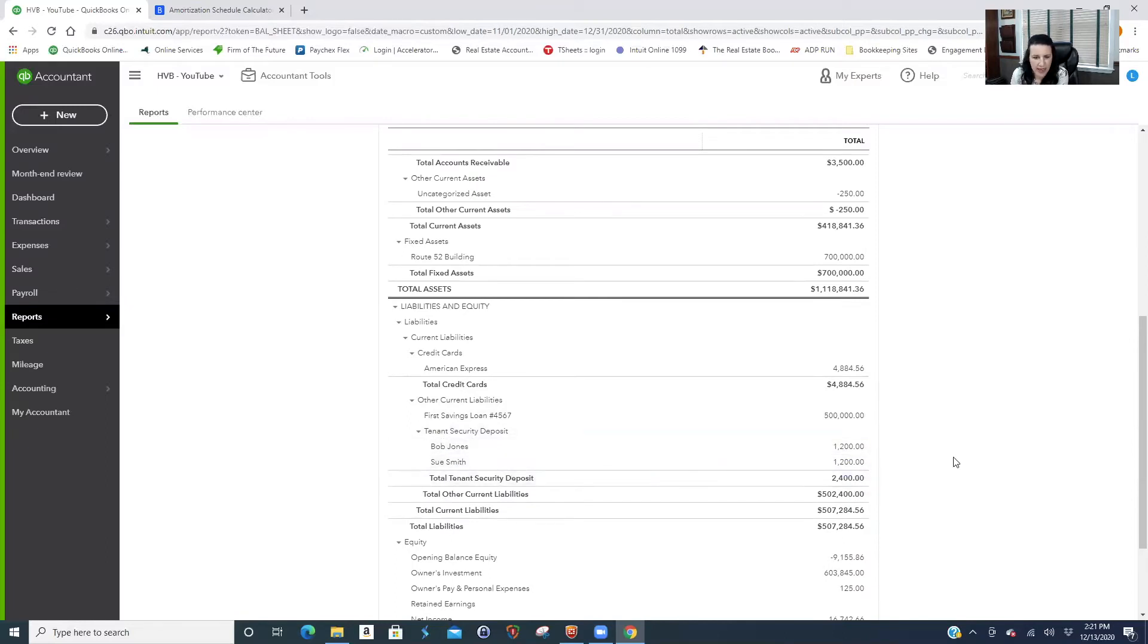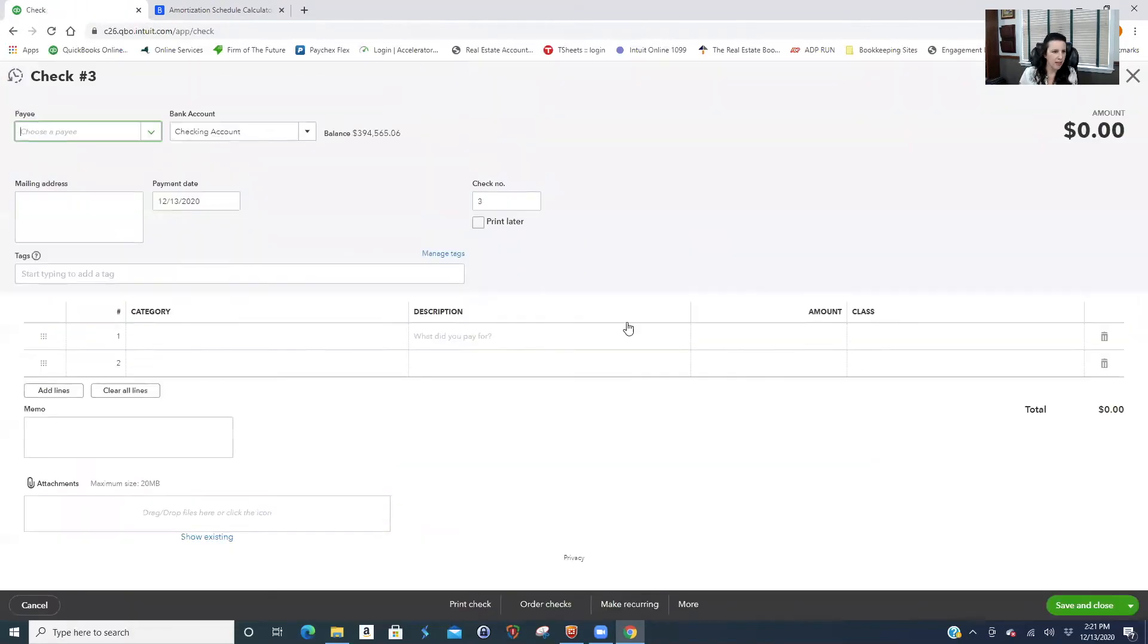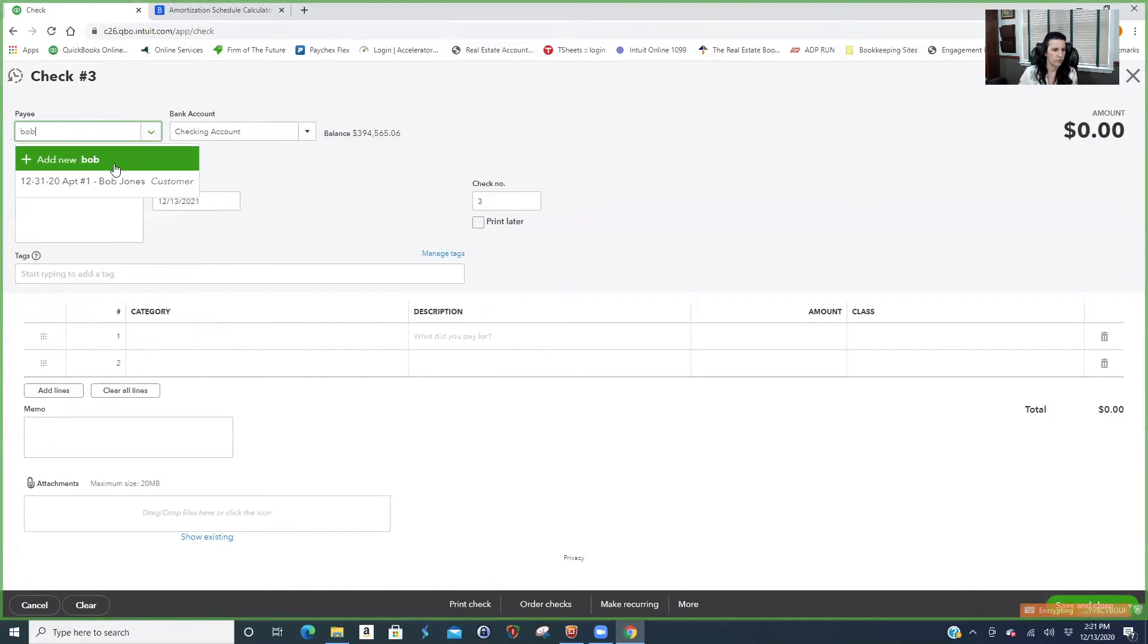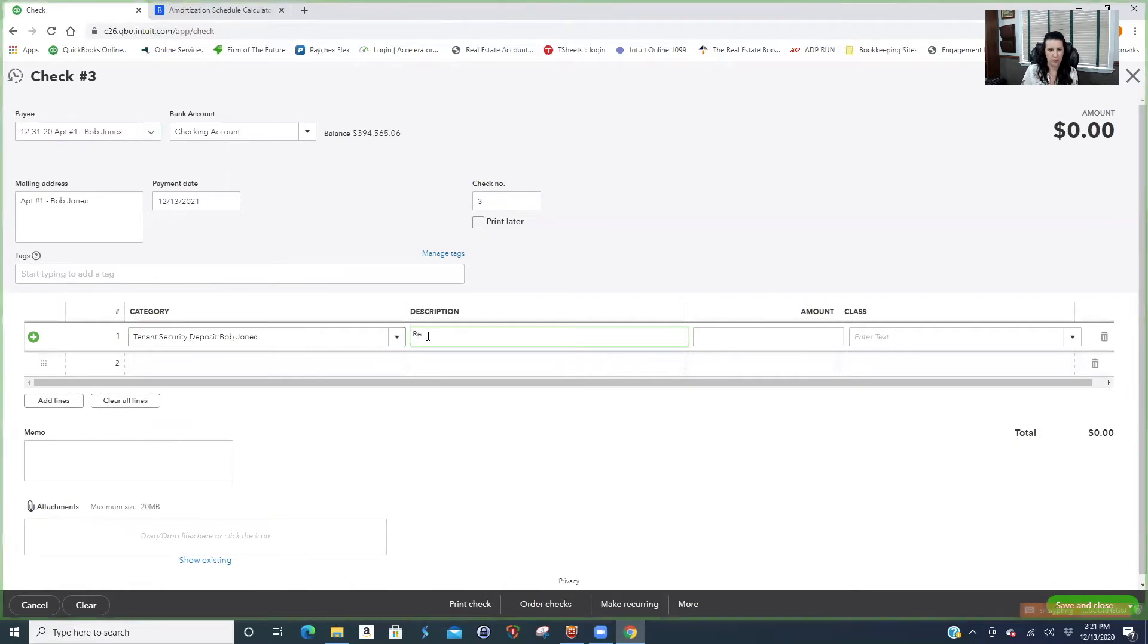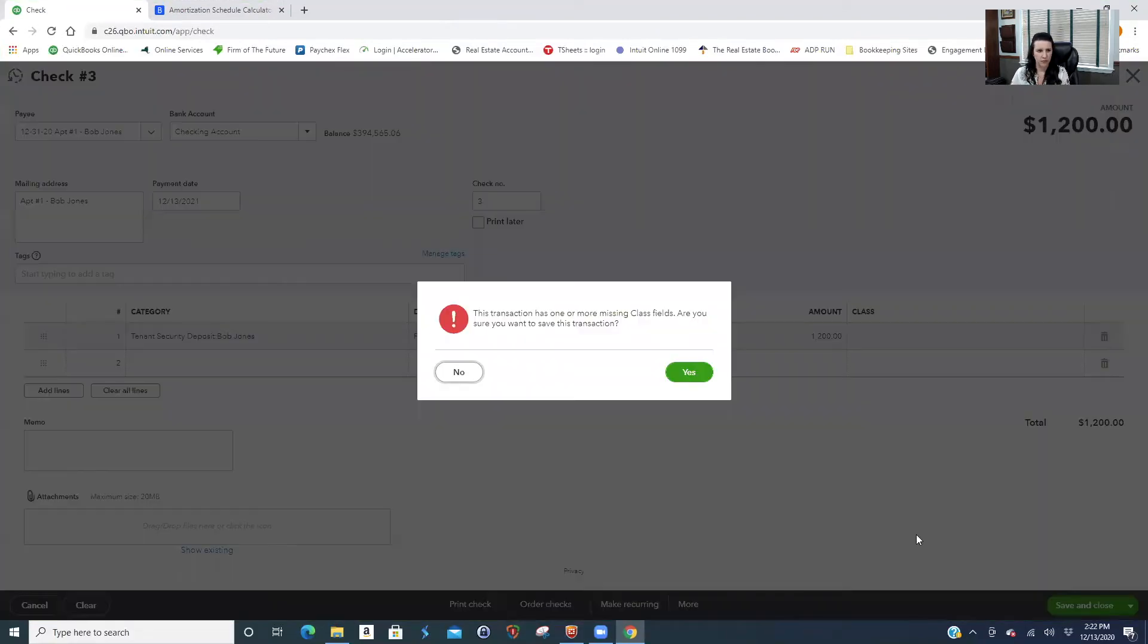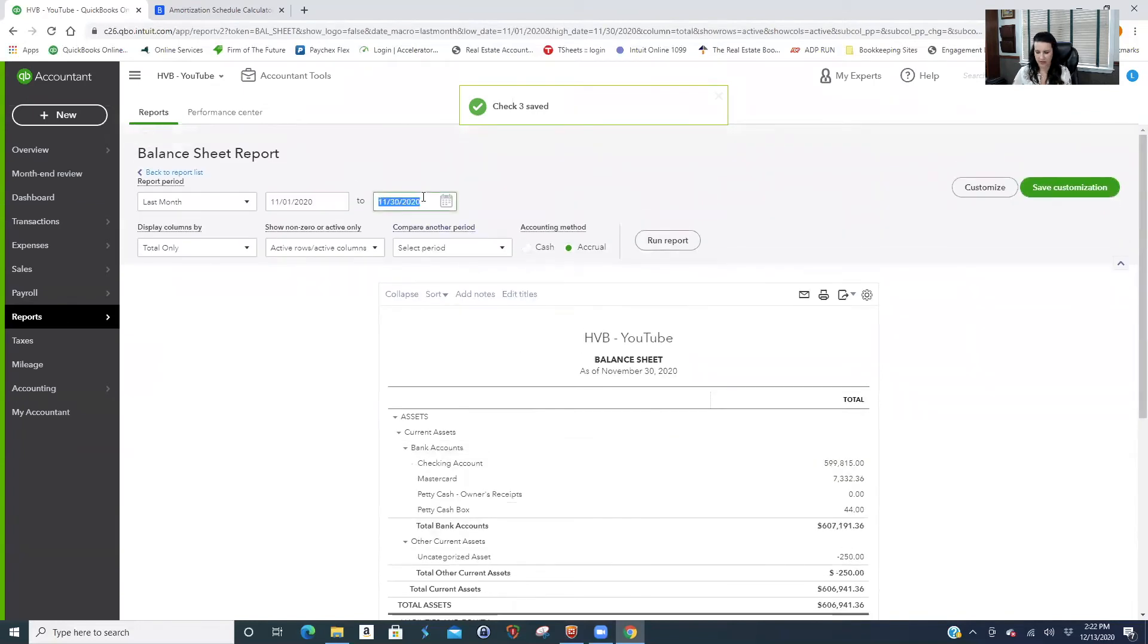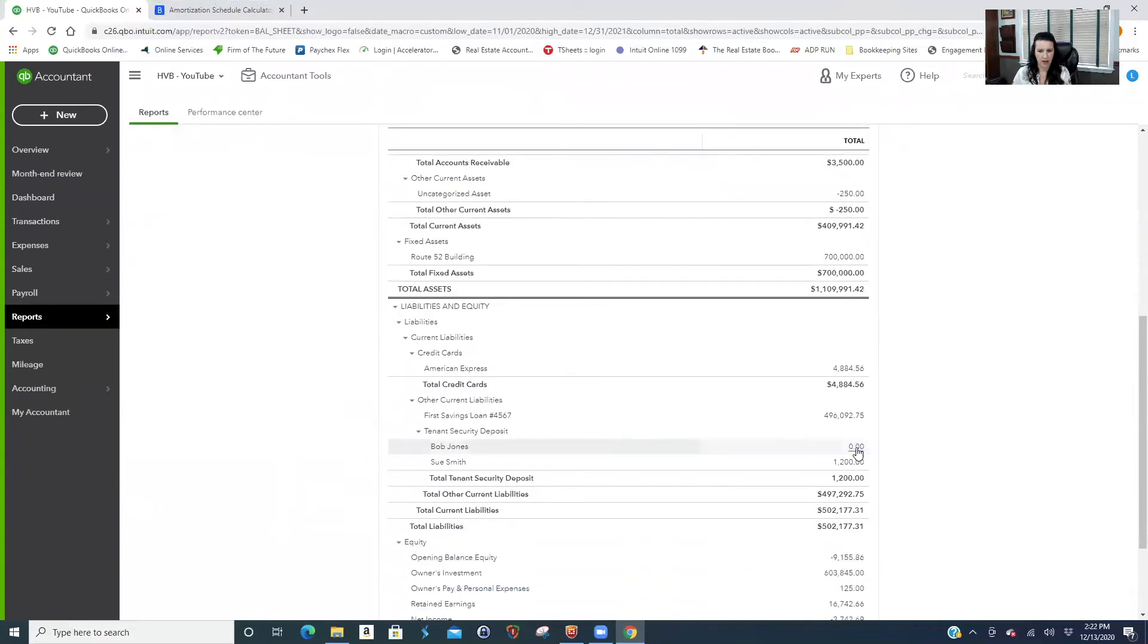Let's say now it's a year later and Bob's moving out. You would go and write a check, and let's say he was a good tenant. This is where you would go: security, Bob Jones, full refund of security deposit, $1,200. So now Bob is zero, we can make him inactive.